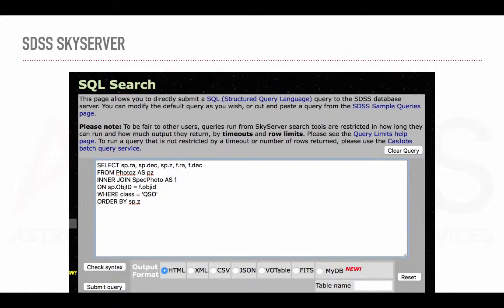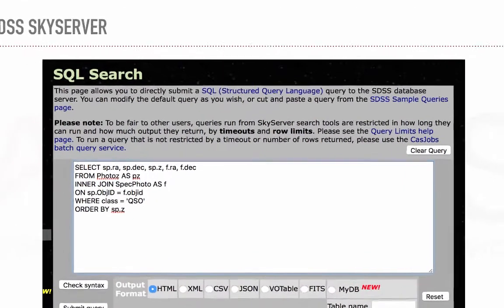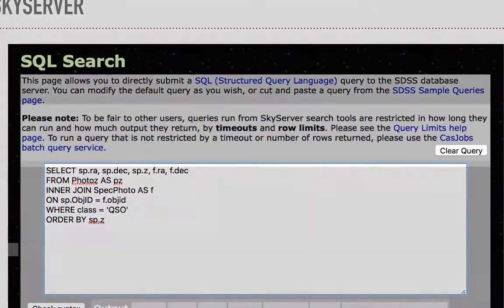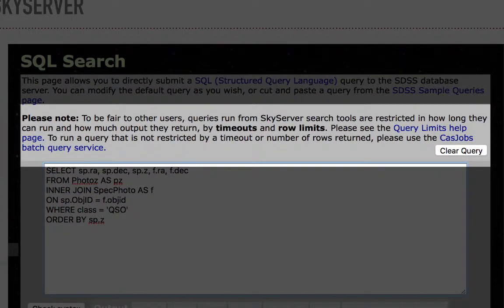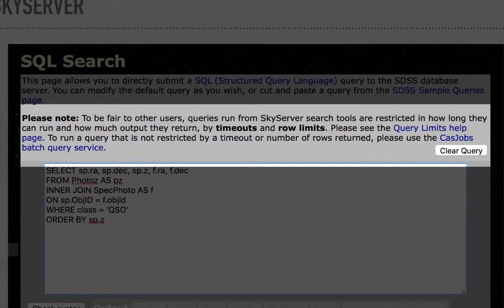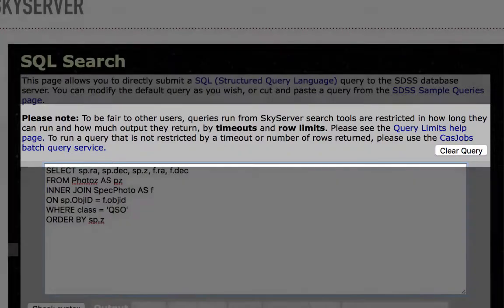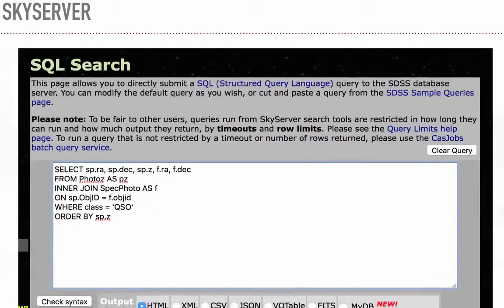As you may have noticed while I was running the queries on SkyServer, there is a message informing us about the limitations of use. It states that the queries on SkyServer are restricted to how long they can run and how many rows can be returned. If we don't want these restrictions, we'll have to use CasJobs.